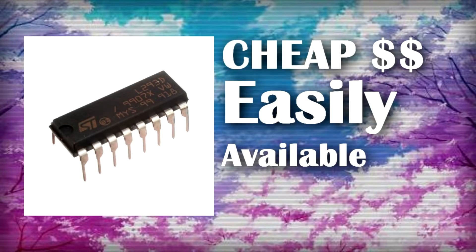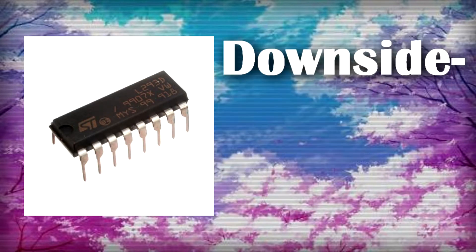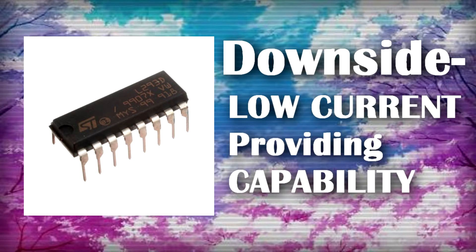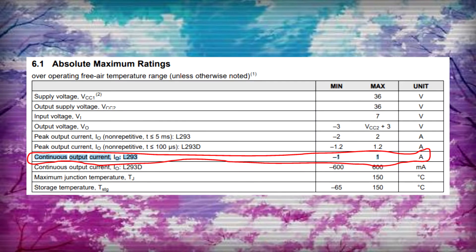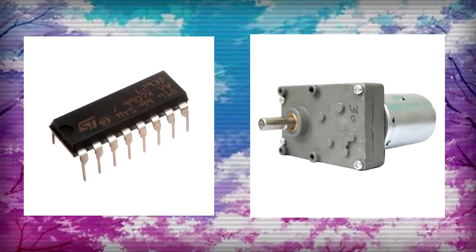One downside of using them is its low current providing capability. It can at most provide 1 ampere to a 12 volt DC motor, which is not enough to drive it properly. As a result, people generally discard it and choose L298N motor driver.